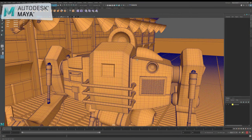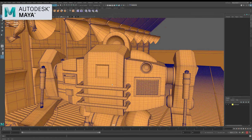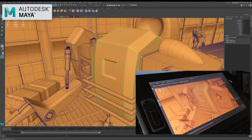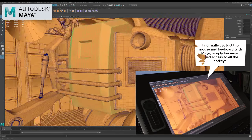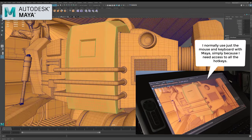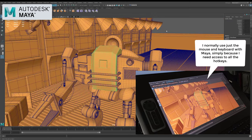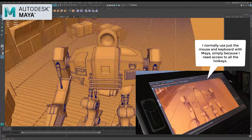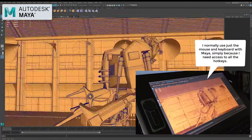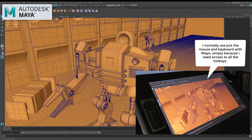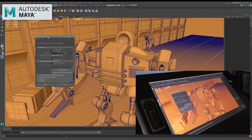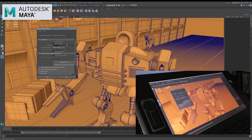I use Maya every day and when I'm not building rigs I'm modeling, UVing and animating, so I need it to be quick and responsive. Here we have a scene I created a while ago for a 3D World tutorial - it's around 7 million polygons for me to throw around. As you can see, moving around the scene is smooth with no lag at all. I can easily continue to work on this with no issues.